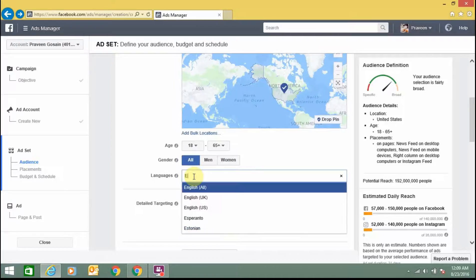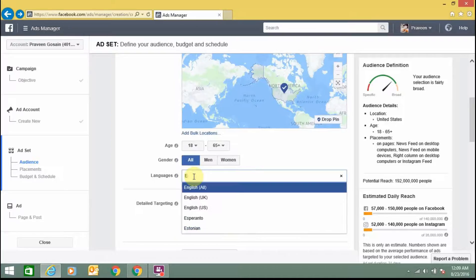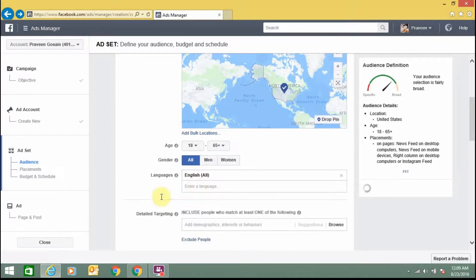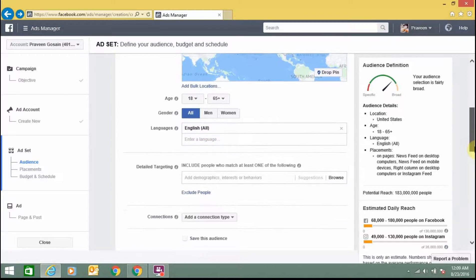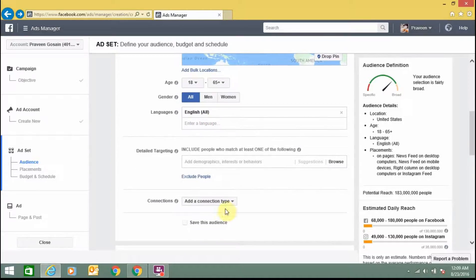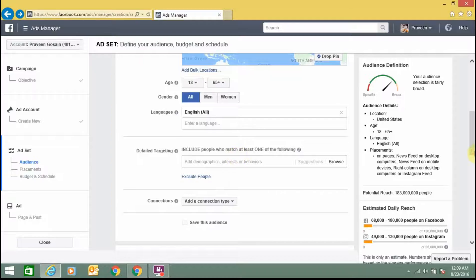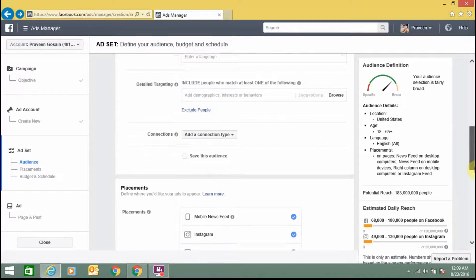You can select English or any other language. You can type another language here. Detail targeting includes people who match at least one of the following. You can also add demographics, interests, or behaviors in your campaign.